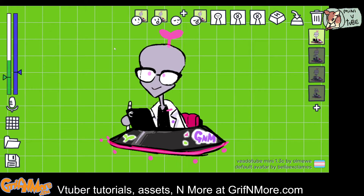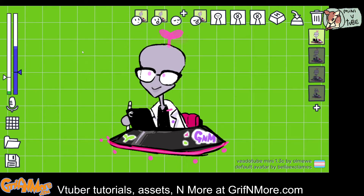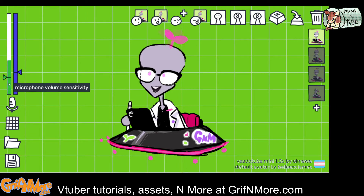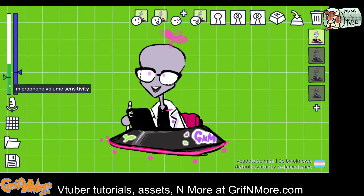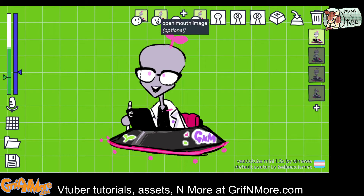As you can see, when I'm not talking, the closed mouth image shows. When there's no microphone volume sensitivity — when there is no input — my character doesn't speak. But when there is input, it's playing the open mouth image.